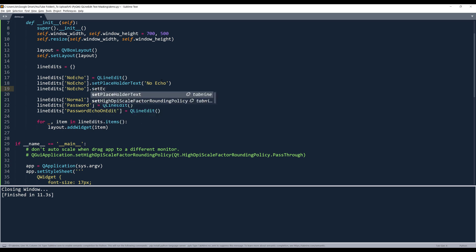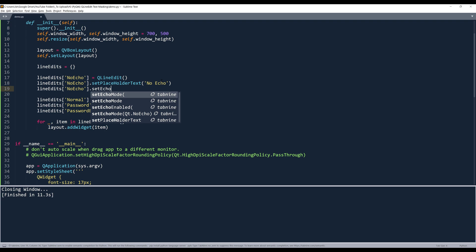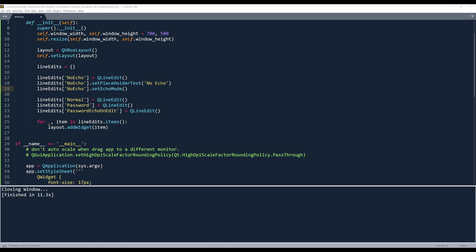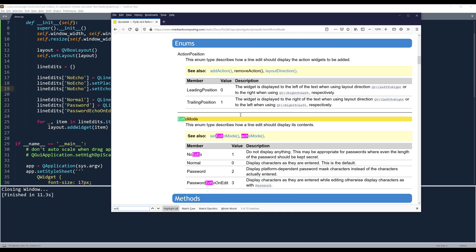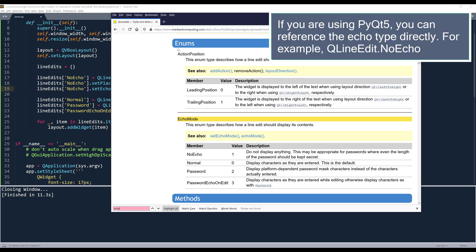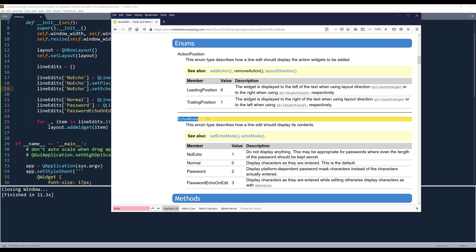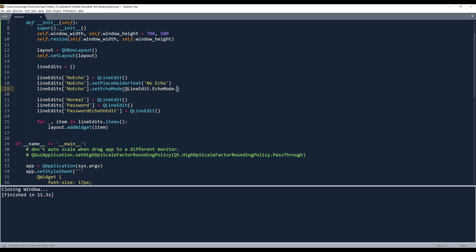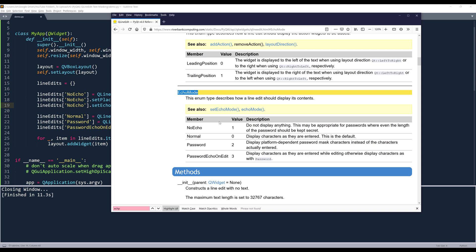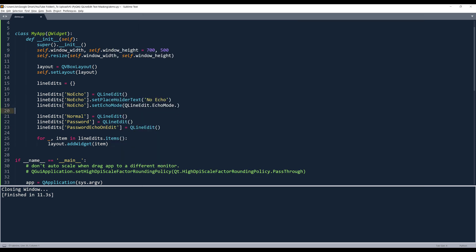And to apply the echo mode, you will use the method setEchoMode. And in PyQt6, we need to reference the enum type. So here, if we search for echo mode under the QLineEdit documentation, the enumeration name is called EchoMode. So we need to reference this enum type — from QLineEdit.EchoMode, here we can reference different echo types. So we have NoEcho, Normal, Password, and PasswordEchoOnEdit. Alright, so here we can reference QLineEdit.EchoMode.NoEcho.